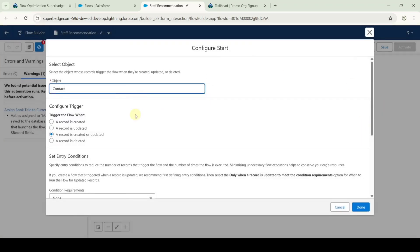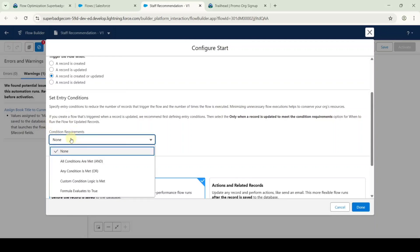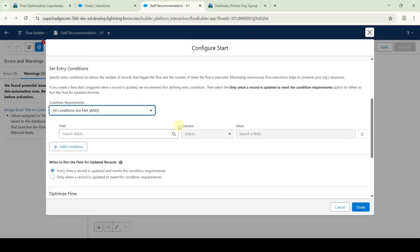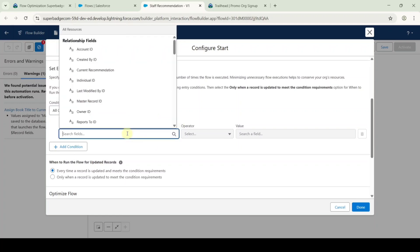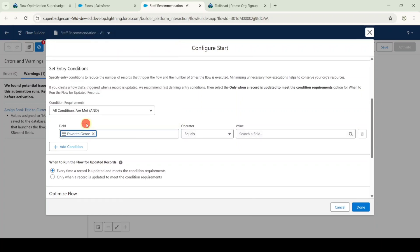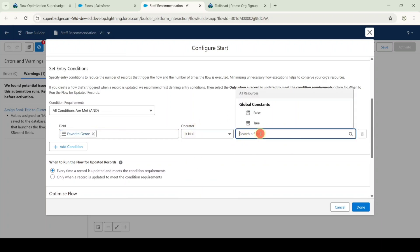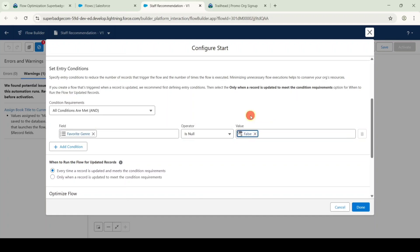For the start element, click the edit button. Scroll down, and for the condition requirement select 'All conditions are met (AND).' Search the field as 'favorite genre', select the operator as 'is null', and for the value select 'false.' After selecting these, click the done button.